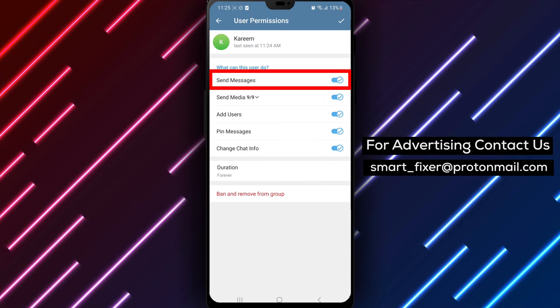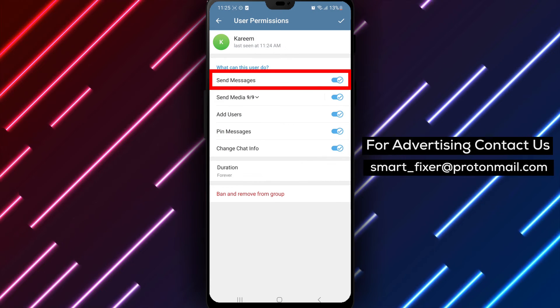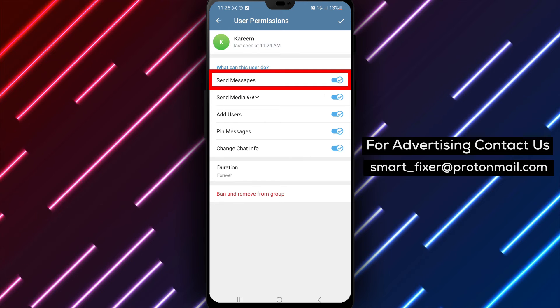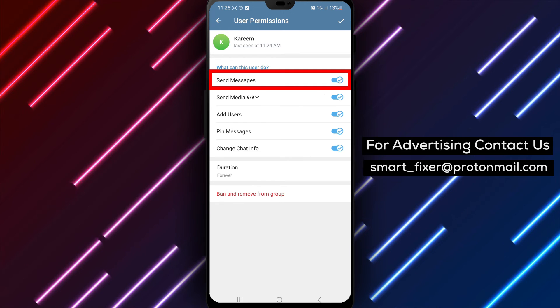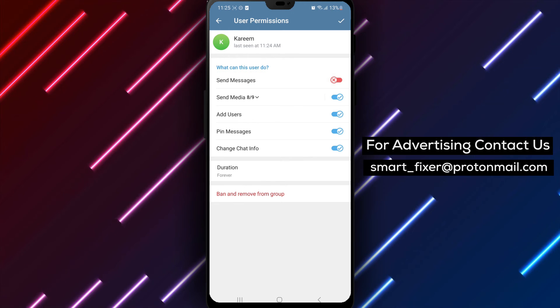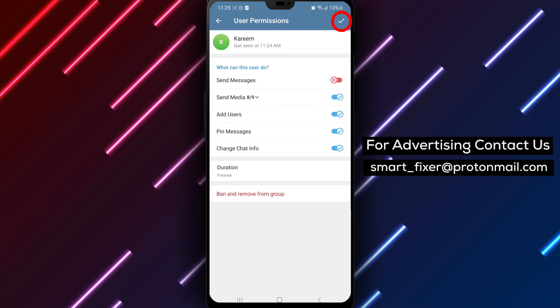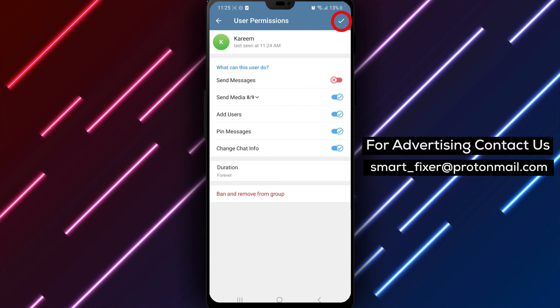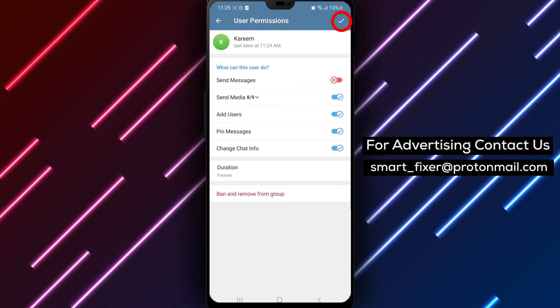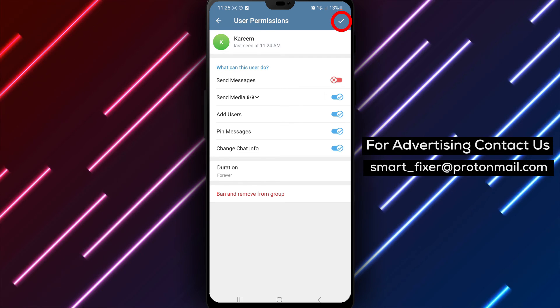Step 5. Once you're in the Change Permissions menu, disable the Send Messages option. This will prevent the selected member from sending messages in the group chat. By following these simple steps,